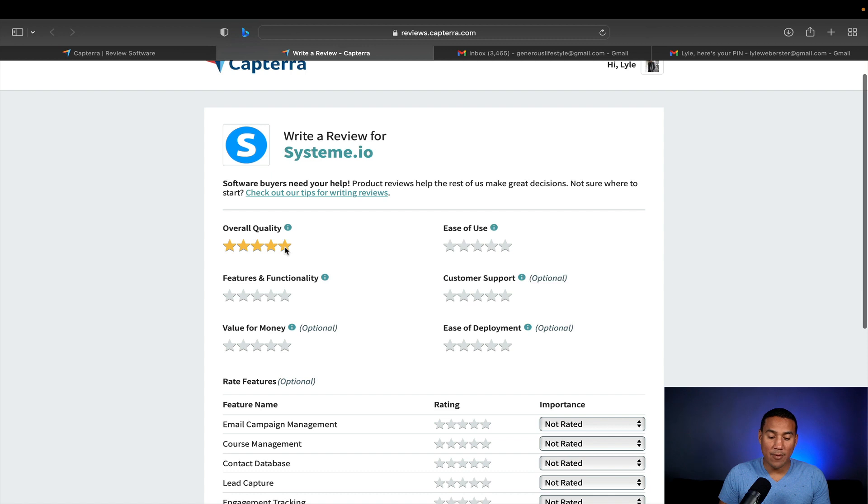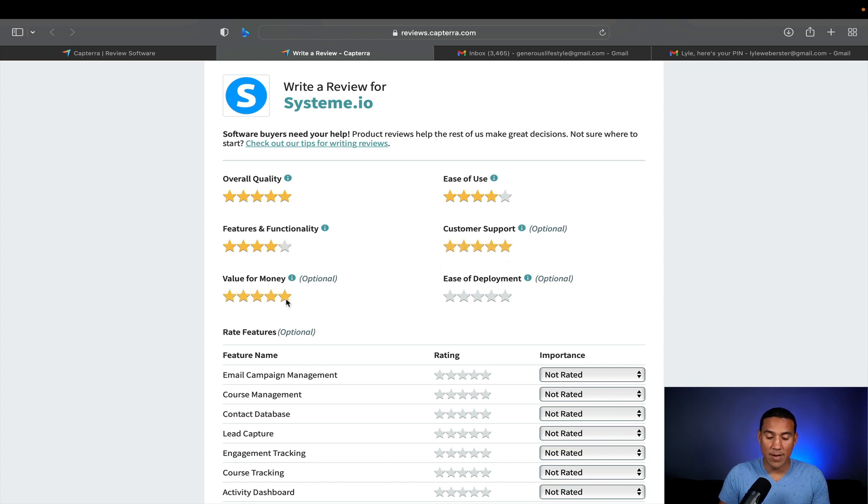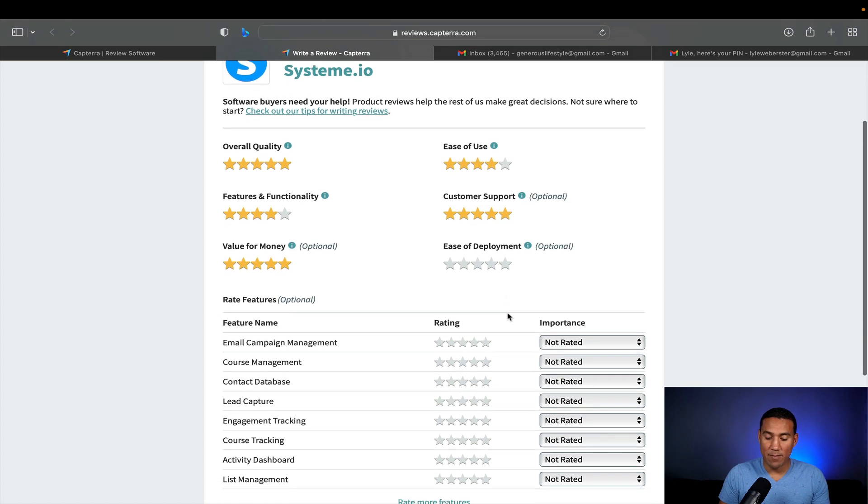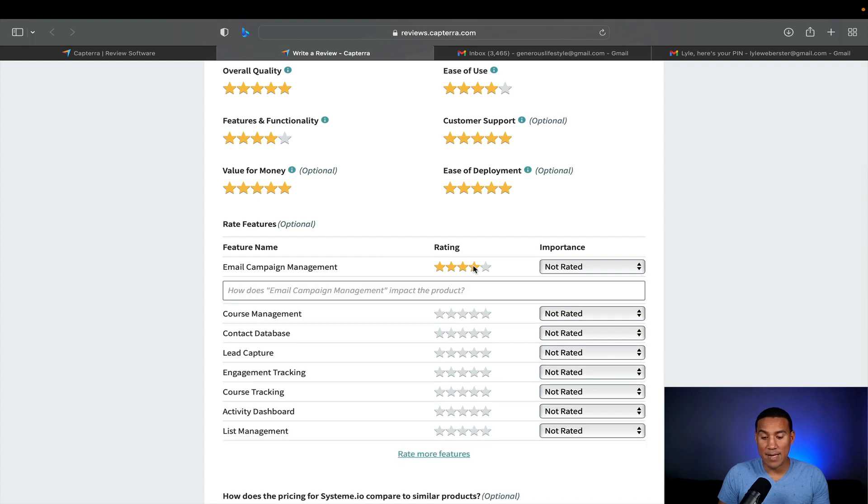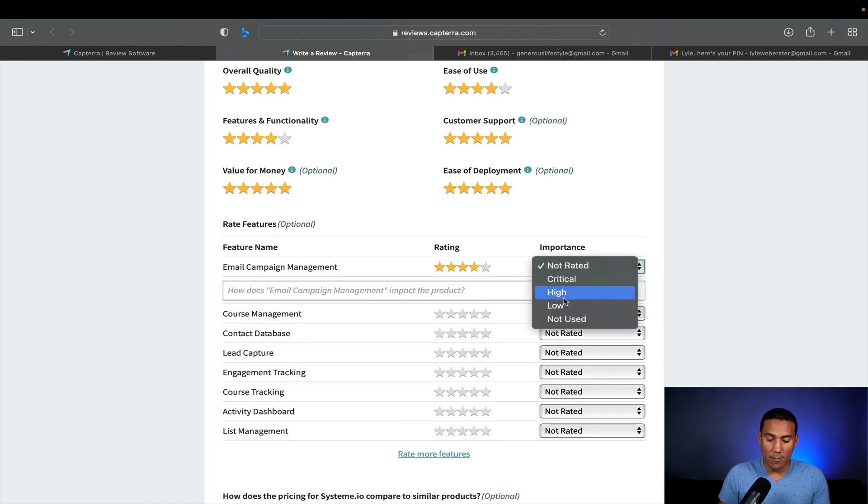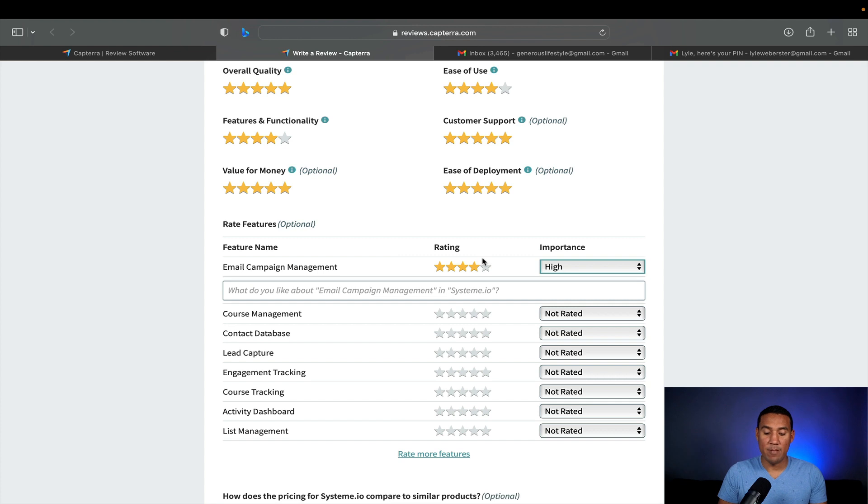So overall quality, I really like them. Ease of use. Functionalities. I've got great functionalities. Customer support has been excellent. Value for money, without a doubt. If you go onto their website, you can check their pricing out. Ease of deployment. That's pretty easy. Email campaign management. It's pretty good. When I used it in the past and as I currently still use. So the importance to me is it's really high because I need to be able to communicate with people that are buying my courses and my programs.